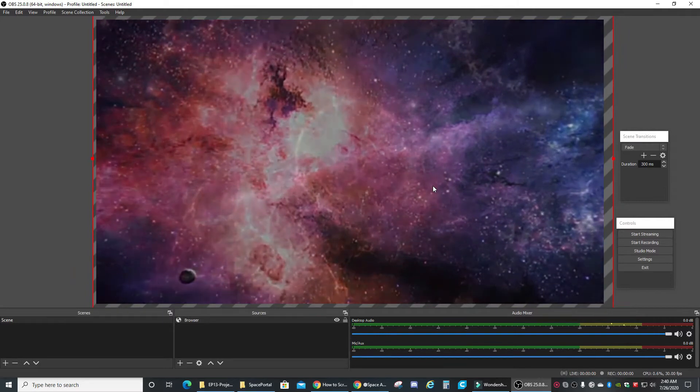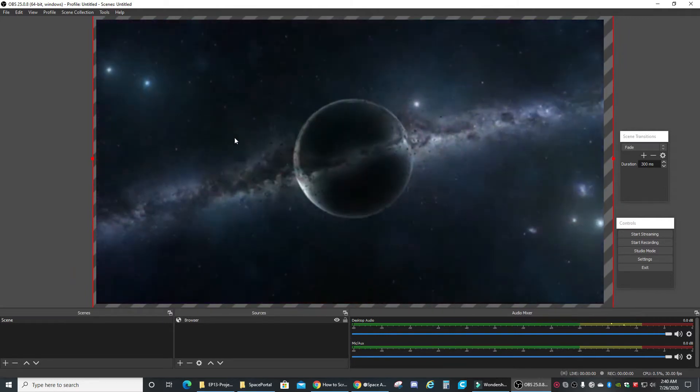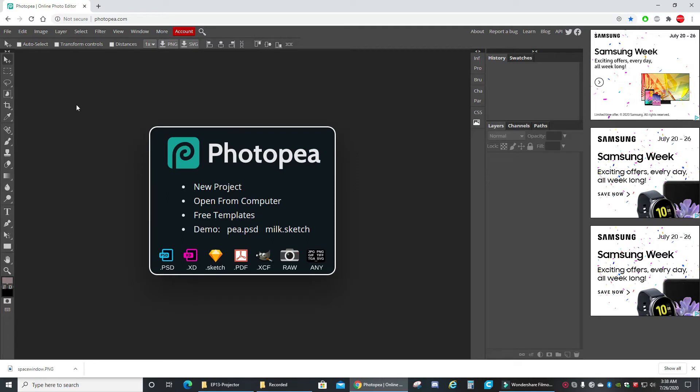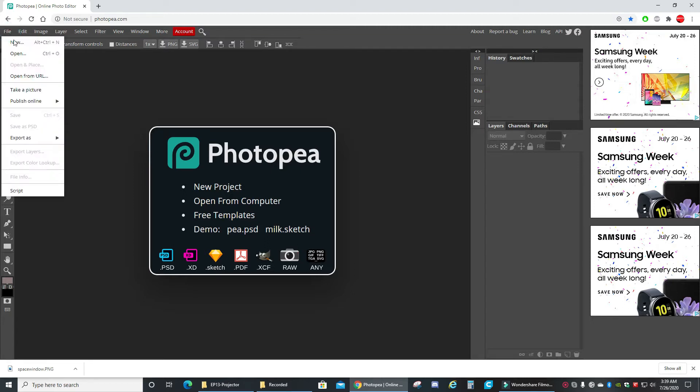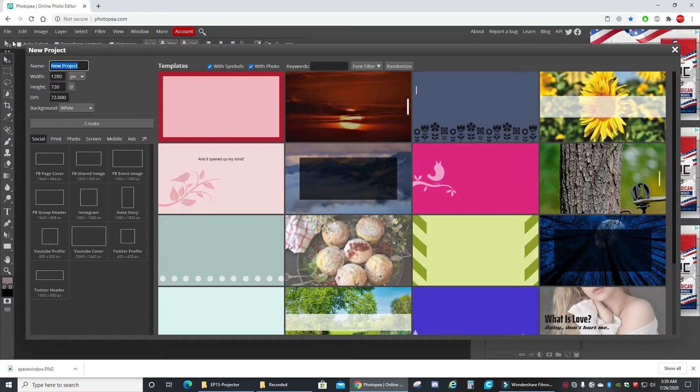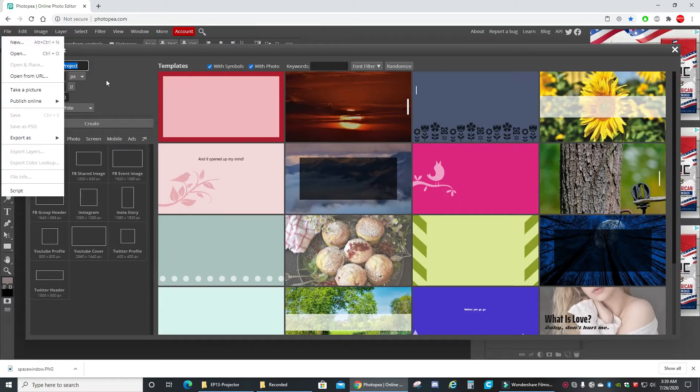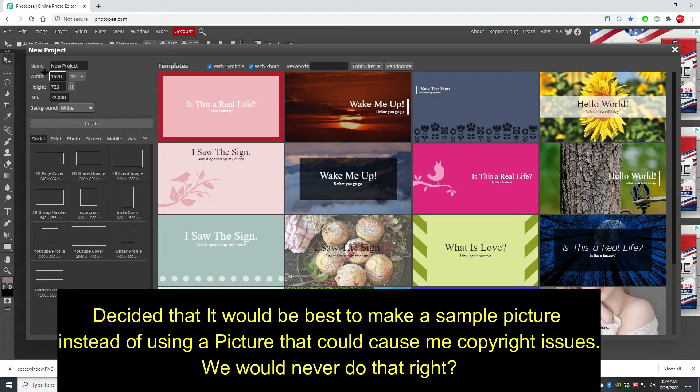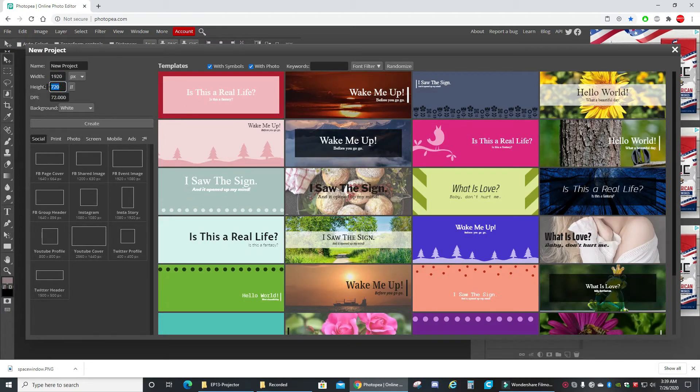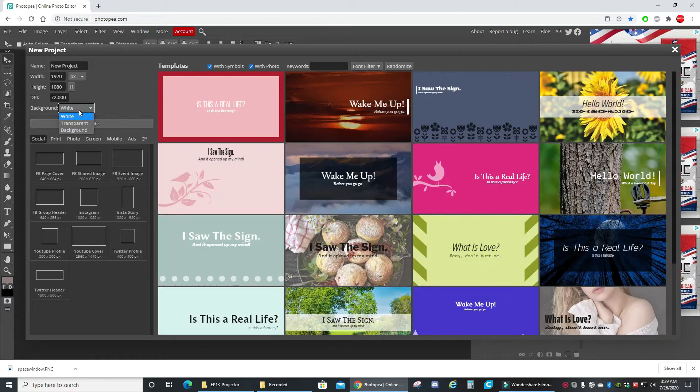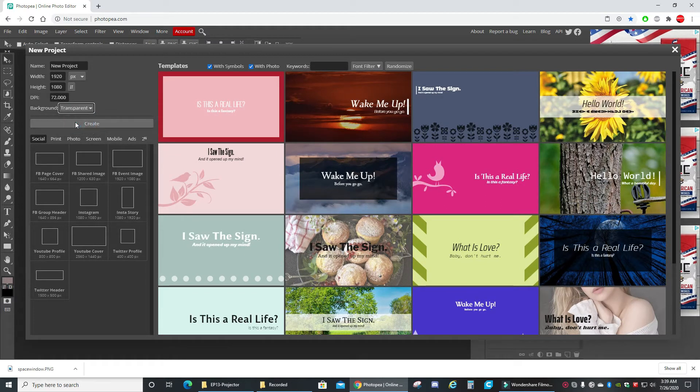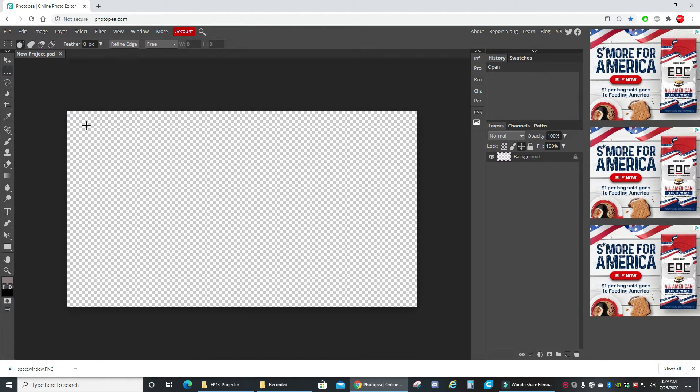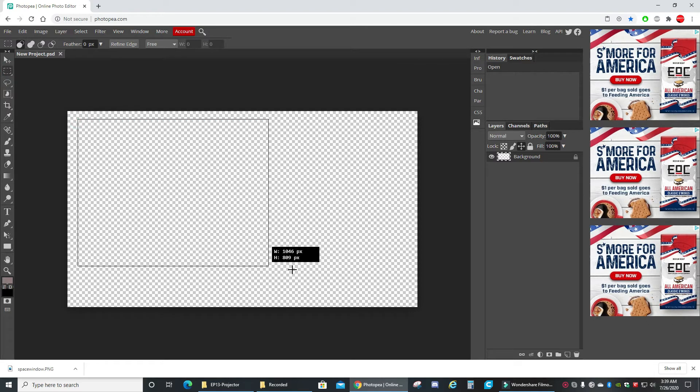Okay, so I found this website called Photopia. It's very similar to Adobe Photoshop, so we're gonna use that to make a quick image. Choose file and new, change the width to 1920, height 1080, make a transparent background, and then create. Okay, now choose the rectangle tool, or just make a very basic rectangle here.